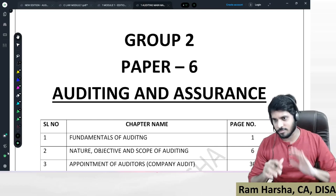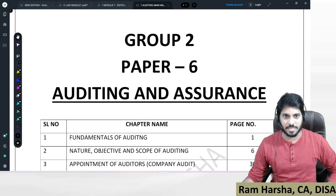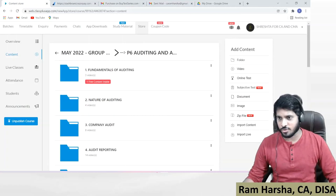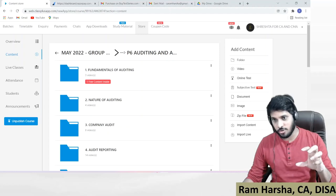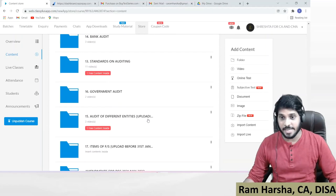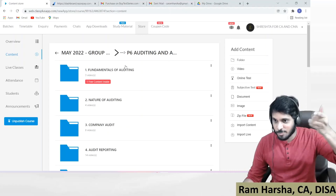Suppose if you are a student who purchased the classes on the application, this is how the interface looks. Totally we have 1 to 17 chapters. This welcome video will appear at the top after uploading. You will find all chapters listed there. And if you check, there is an Amendments folder — amendments for December attempt and May attempt put together.